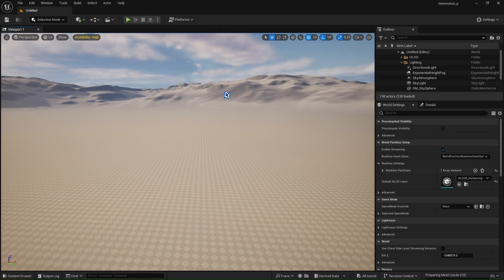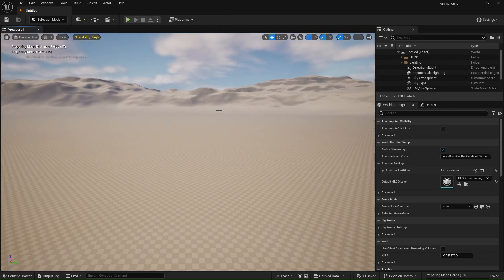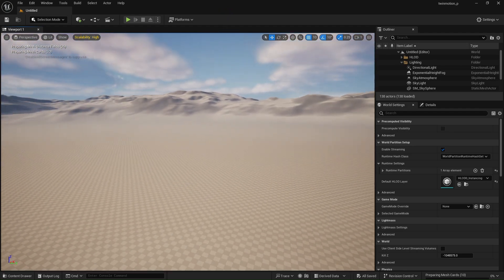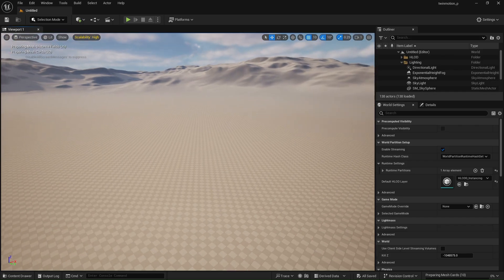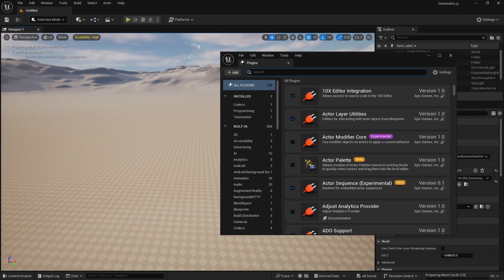Hey everyone! In this updated tutorial, I'll show you how to export a project from Twinmotion 2025 and import it into Unreal Engine 5 without losing material colors.